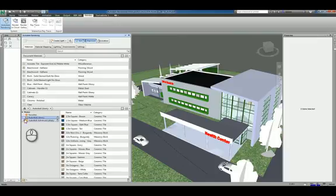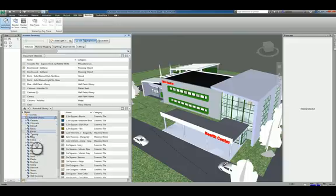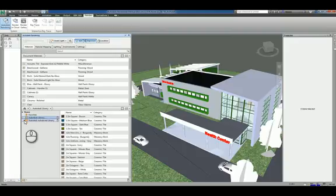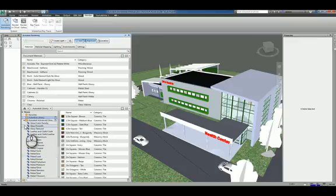So when we browse the Autodesk Material Library by hitting this little white arrow, you'll see all the materials that come with that particular library. So for example, fabric or flooring or glass. If you click the other one, Autodesk Advanced Library, you'll get into other types of materials like metal, iron, lead, nickel.